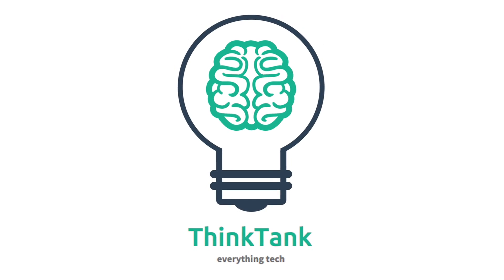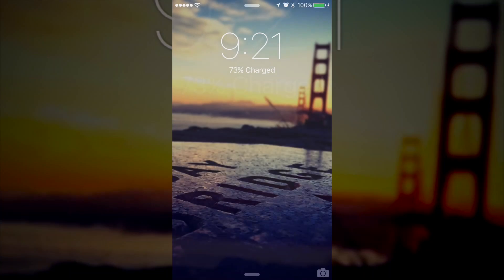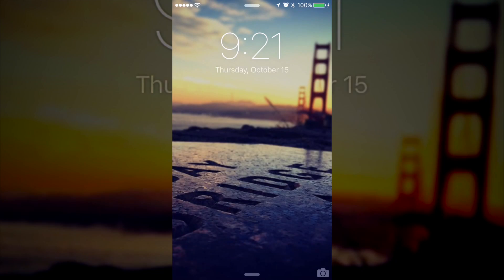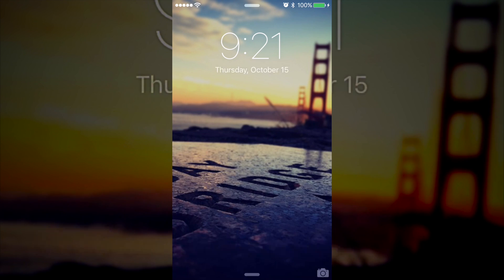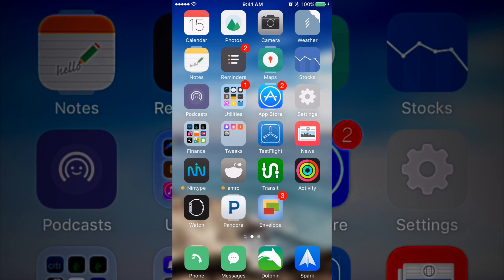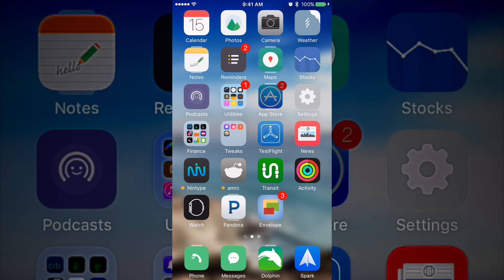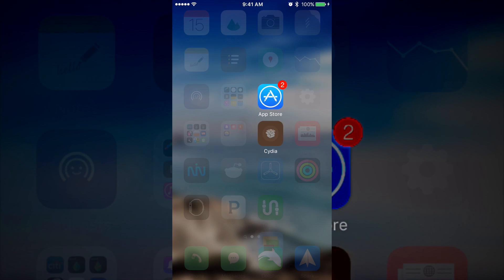What is up ladies and gentlemen, today I bring you an awesome new tweak which brings the iPad Pro's split view to your iPhones. Now let me say this: this tweak isn't officially released yet on Cydia, but it